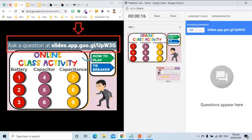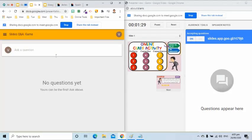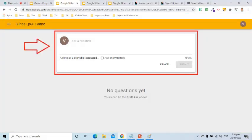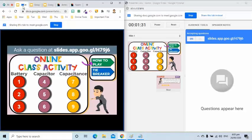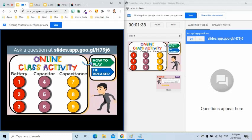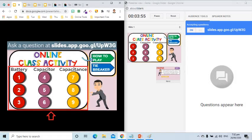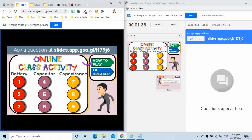Each student must go to the link displayed at the top of the slide. That is where they are going to write their answer. Let me go there so you can also see what the students will see. Students may write their answer here. Now let's go back to the teacher's screen. Let's also give a clue to the students that each question is grouped into categories.